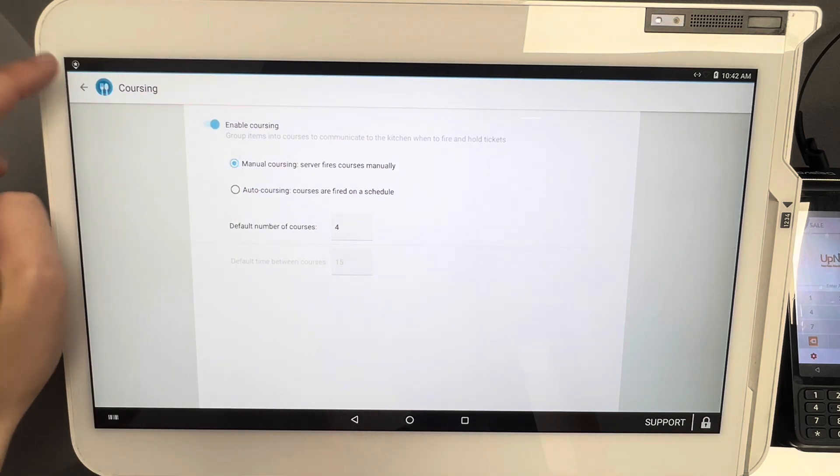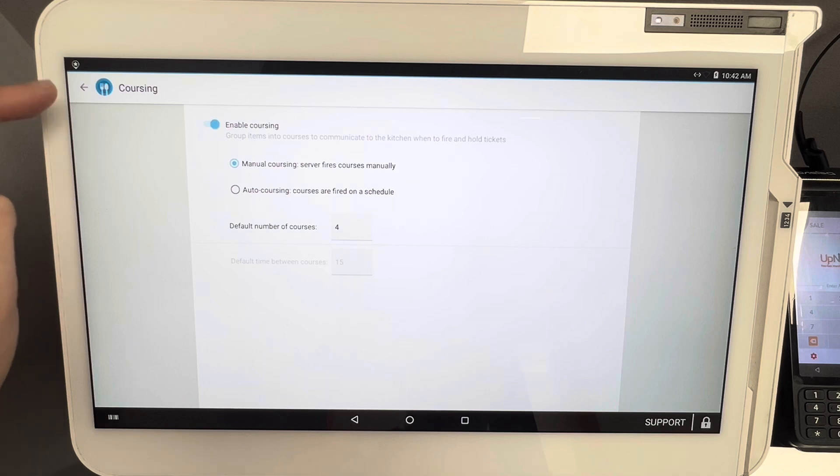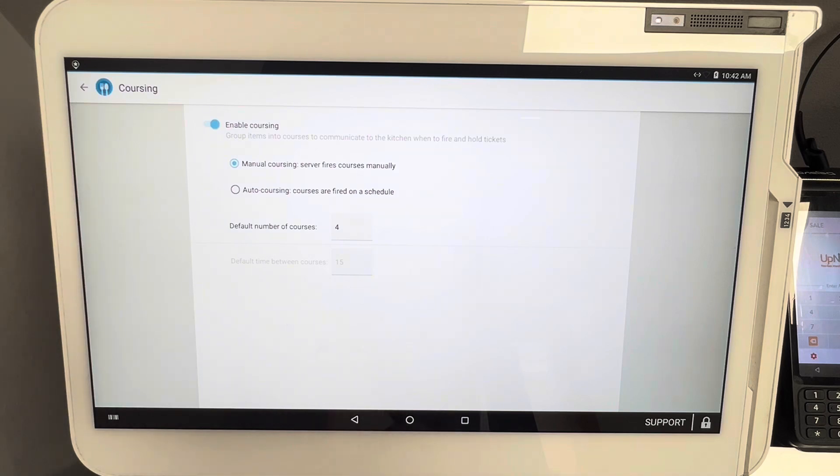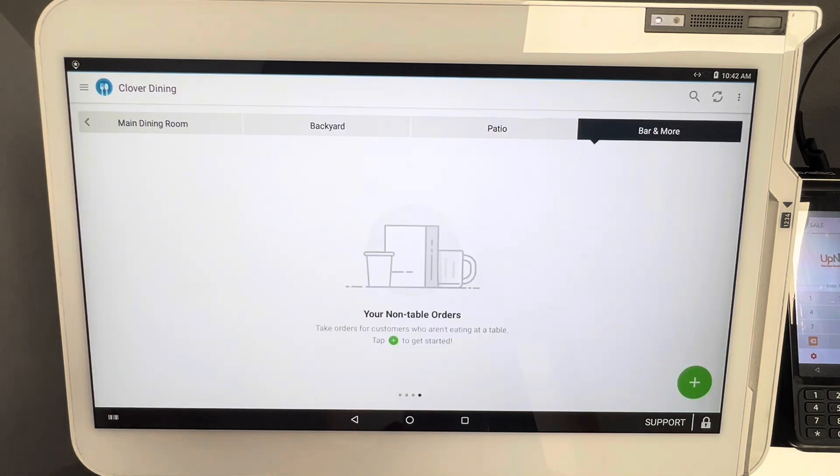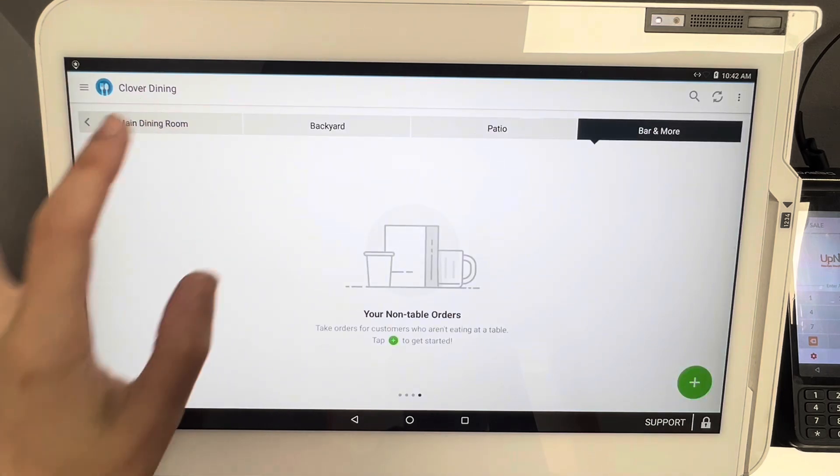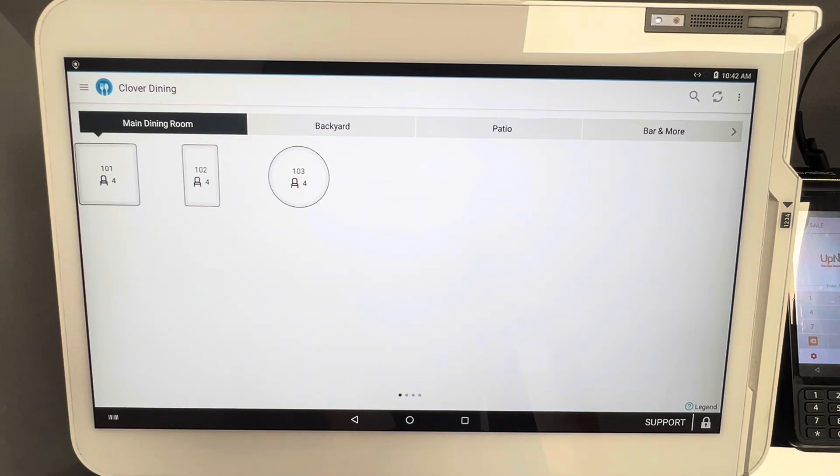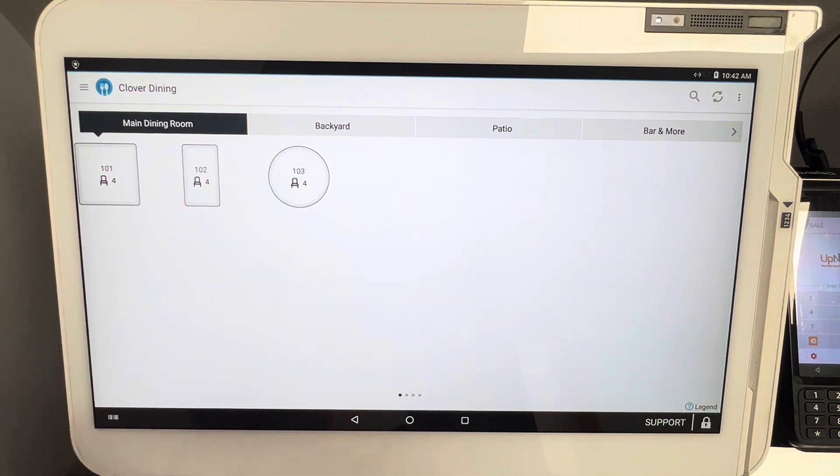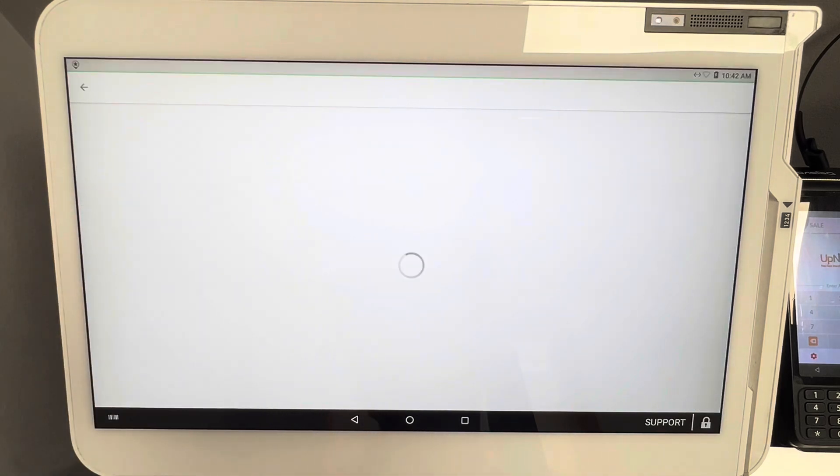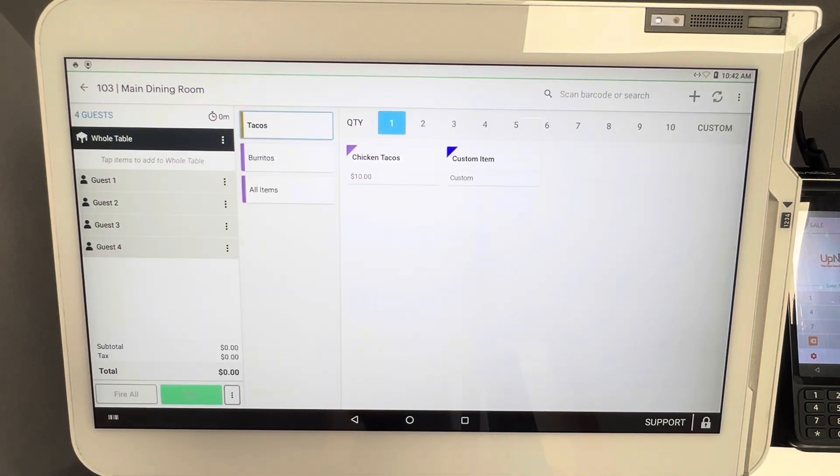And then we're going to hit this back button right here. There is no save button on this screen, for the record, so don't go crazy looking for that. Now we click back, click one more time, and now we're back to our main dining room. So I'm just going to give you guys an example on the coursing. We're going to click on a table here.